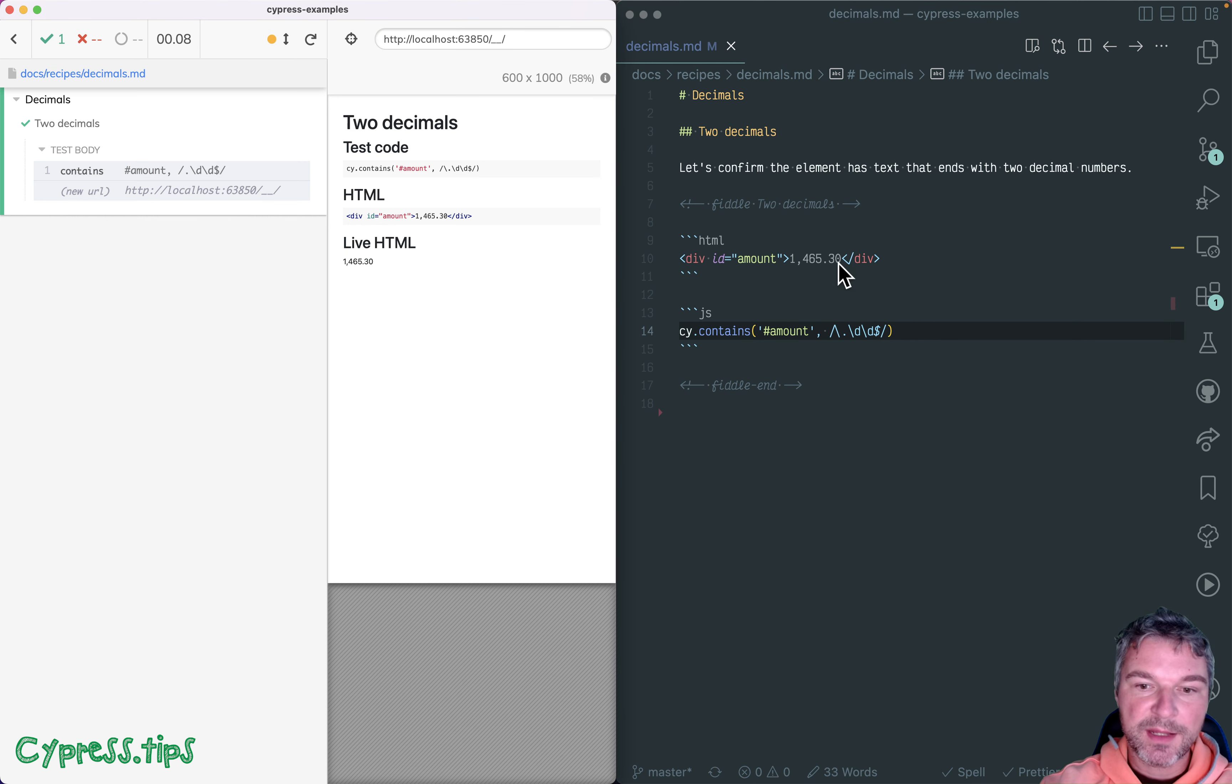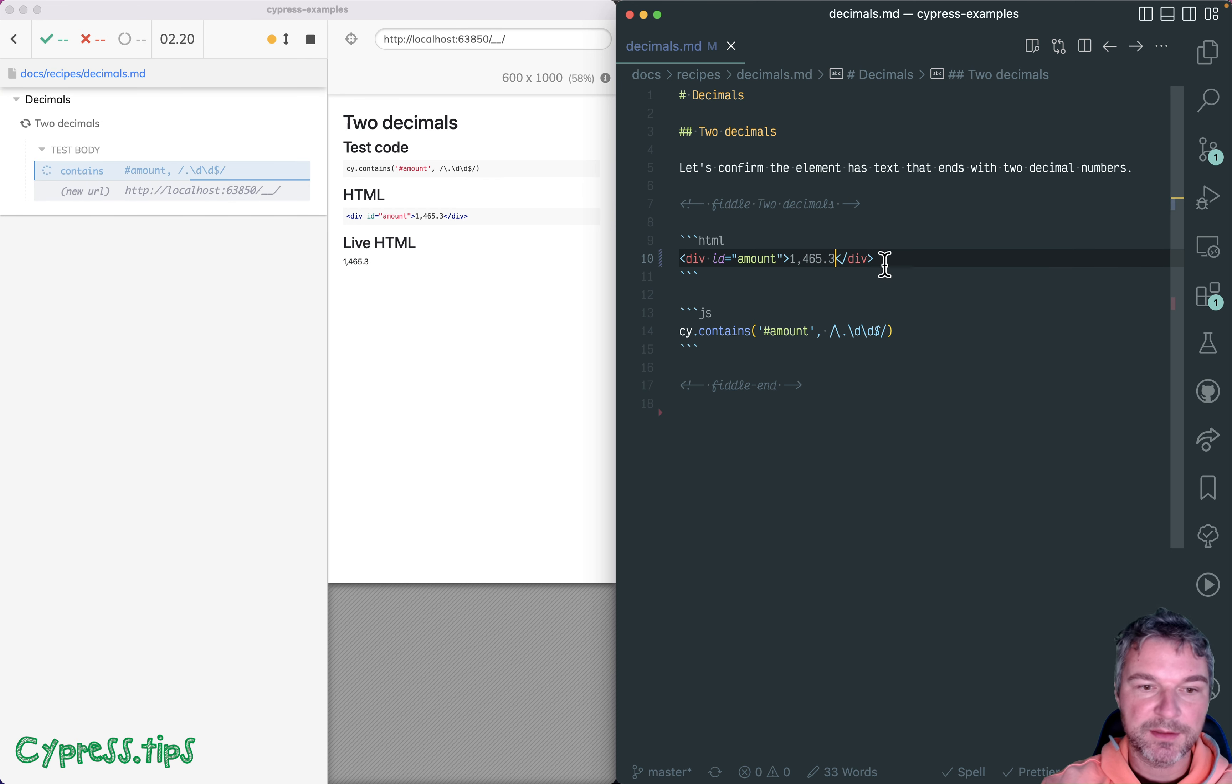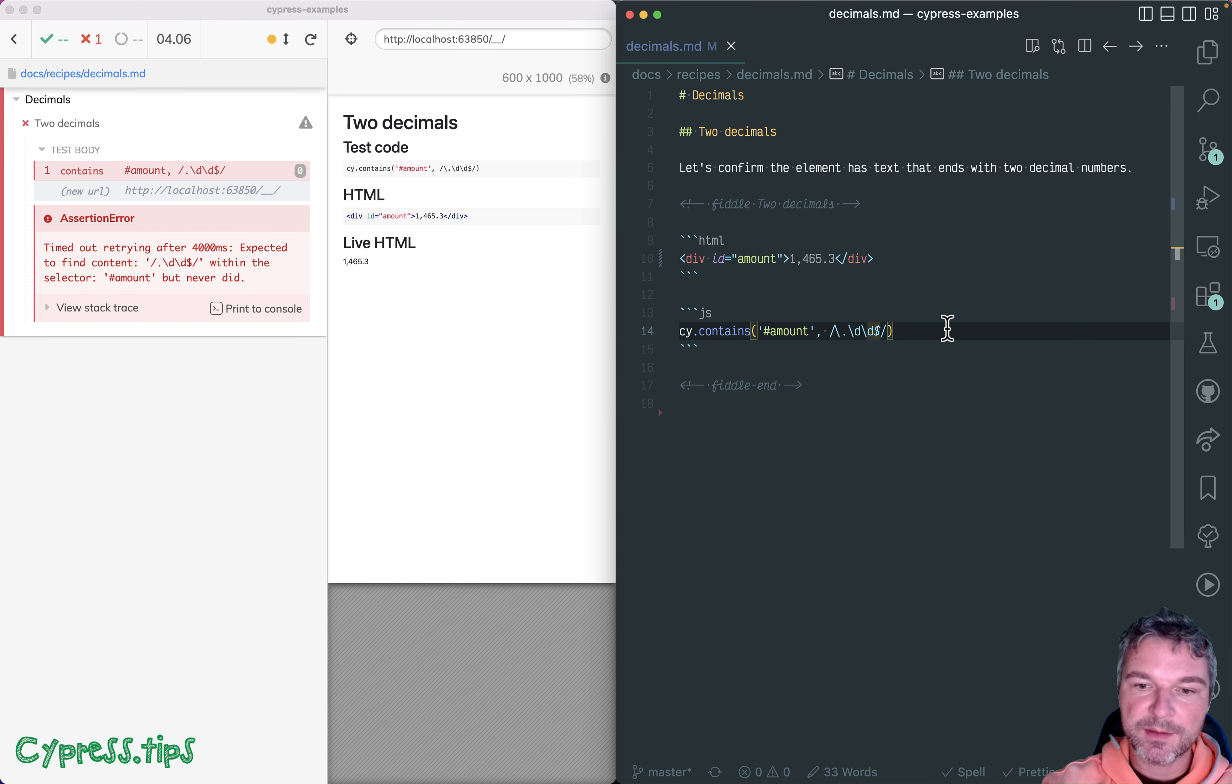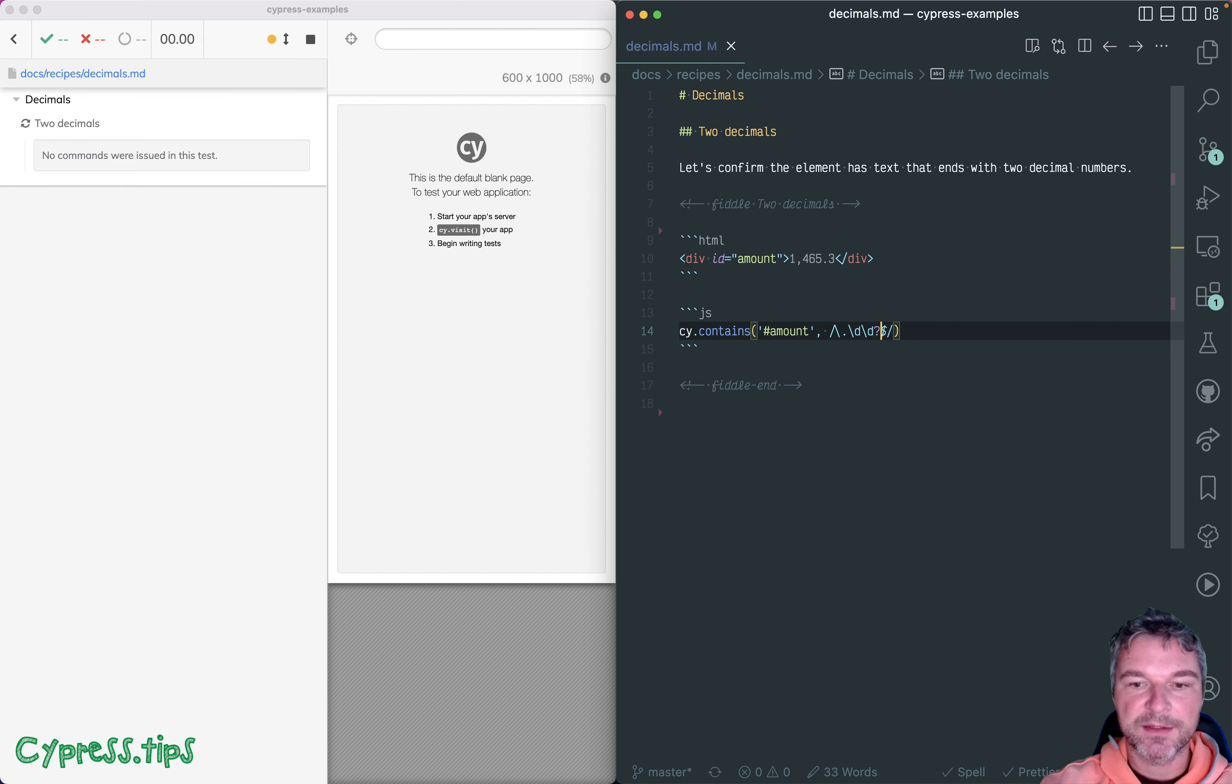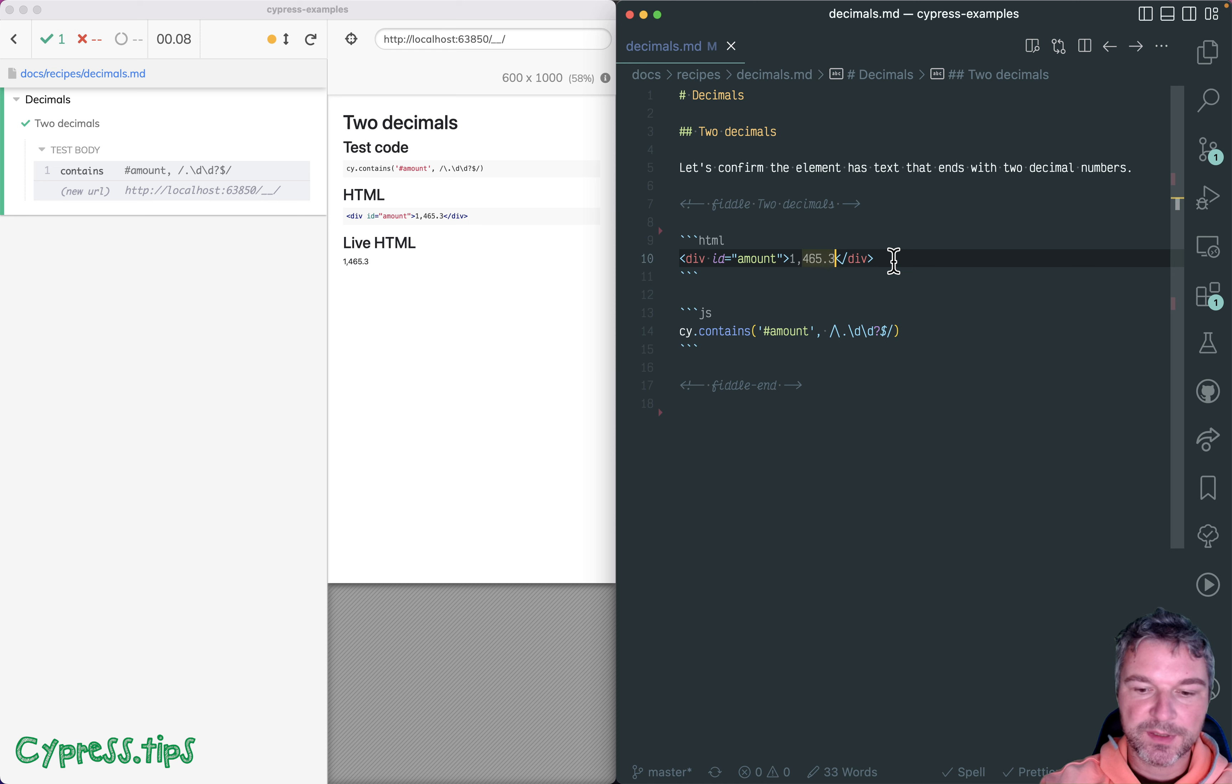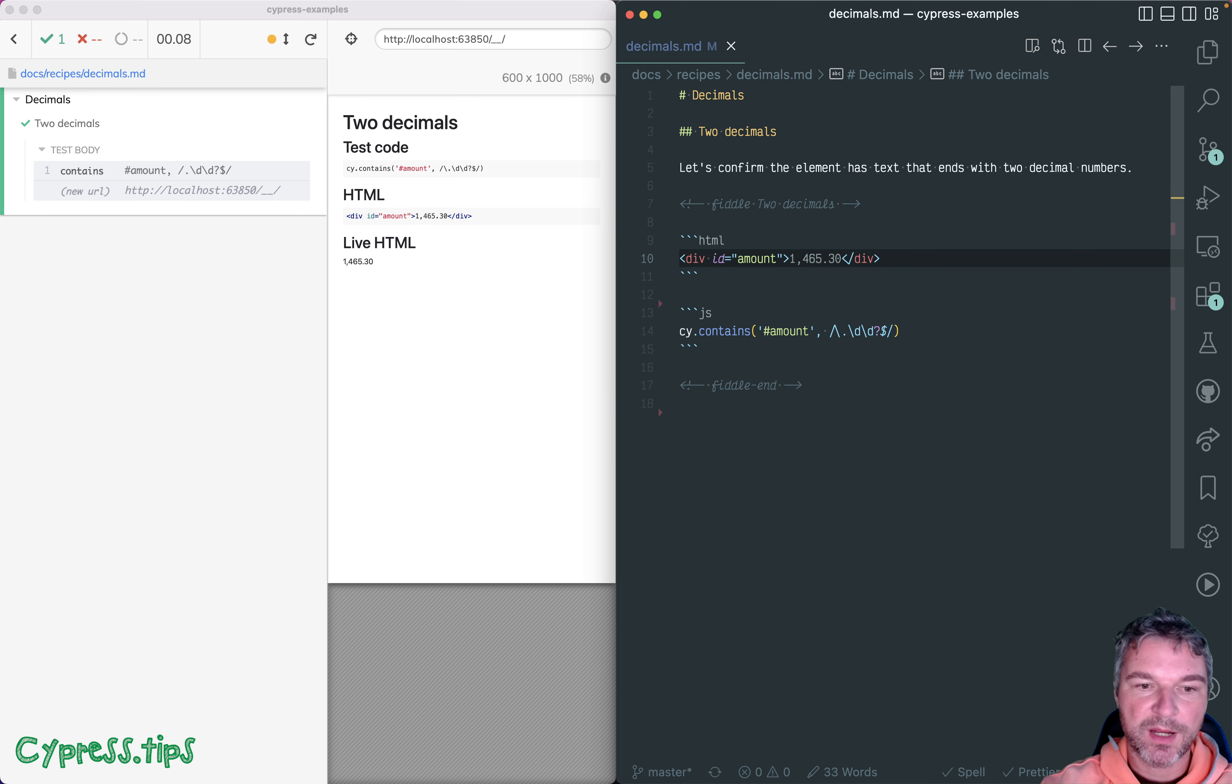Sometimes the last zero though is optional. So we might have a number like this. And in this case, it tries and fails. So if the last digit is optional, make it optional by adding a question mark at the end. And now it works in both cases with one or two digits after the dot.